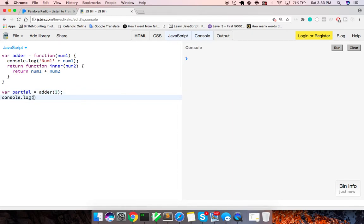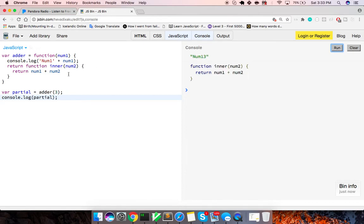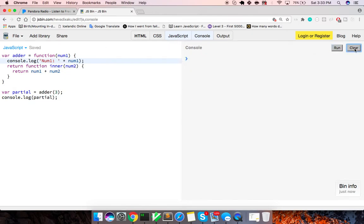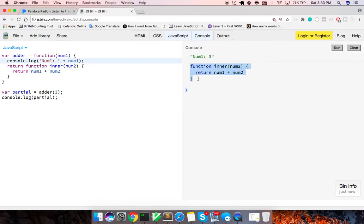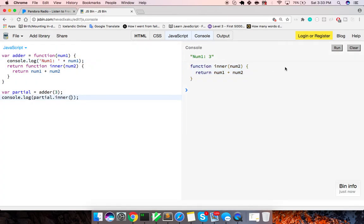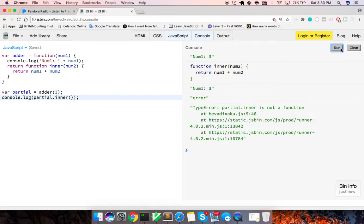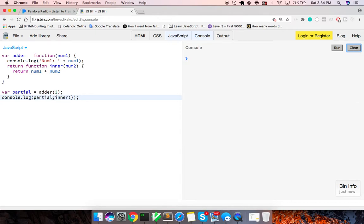So now if we look at what partial actually is, let's look at this. So it's just num1 and it is, num1 is number three. And we can see it's actually returning to us this function inner.